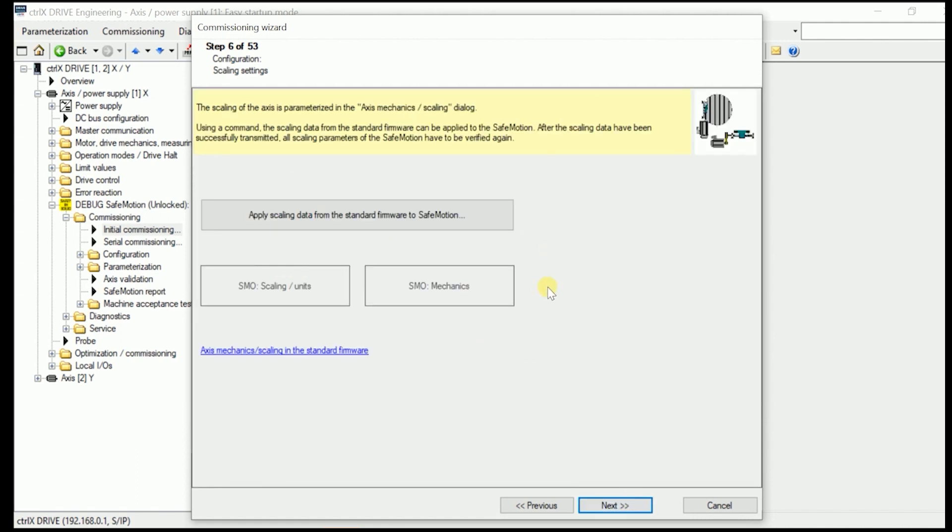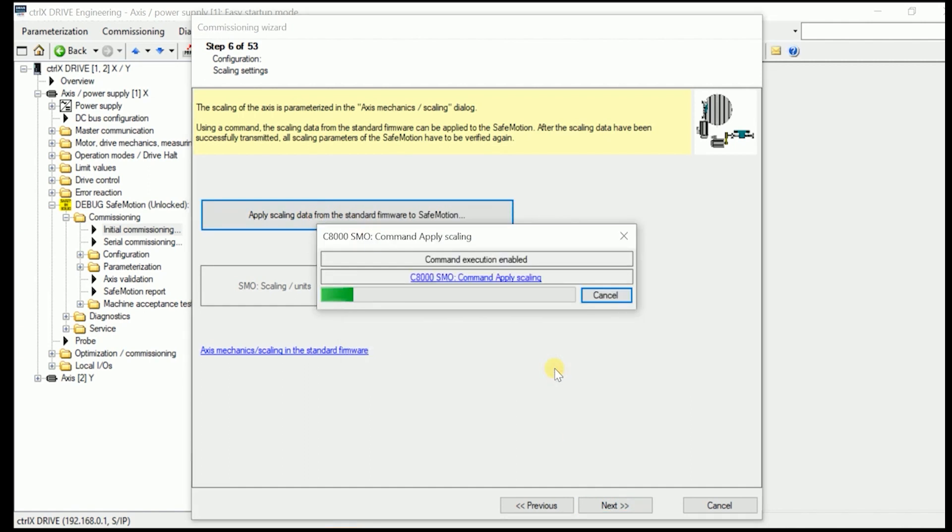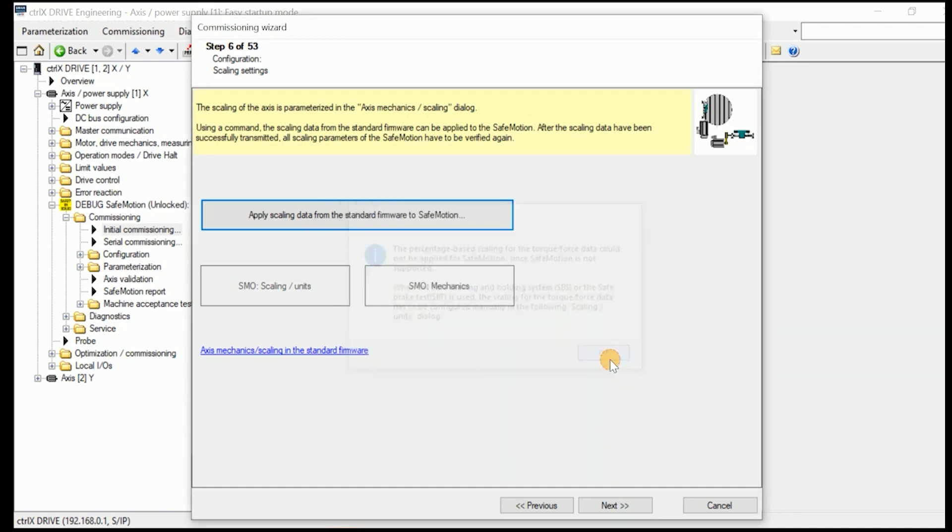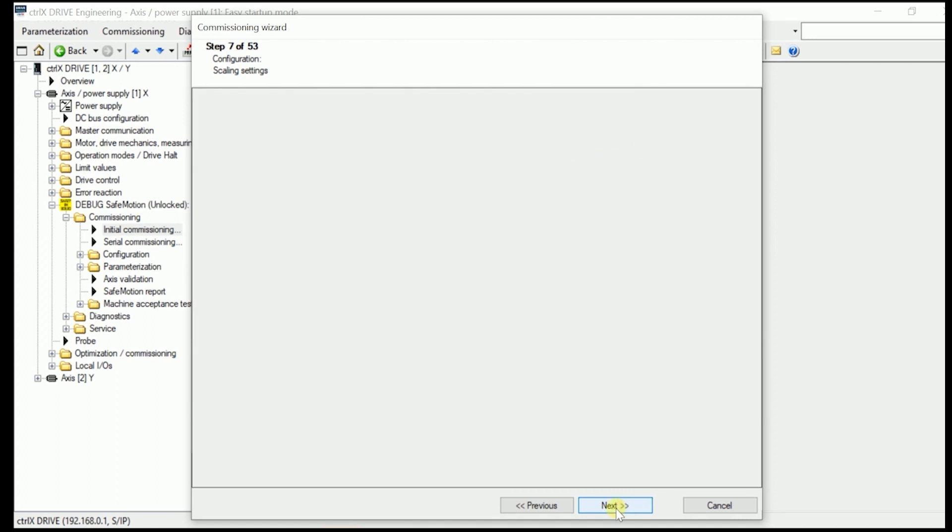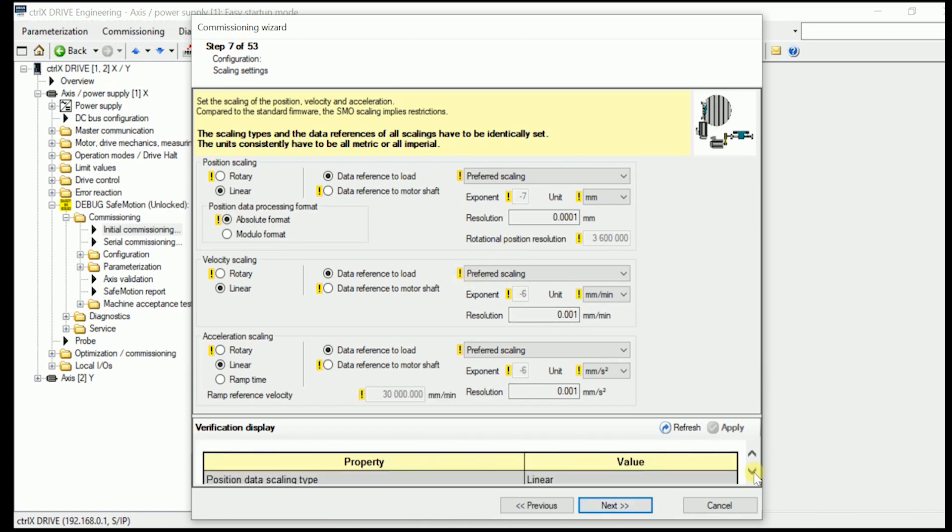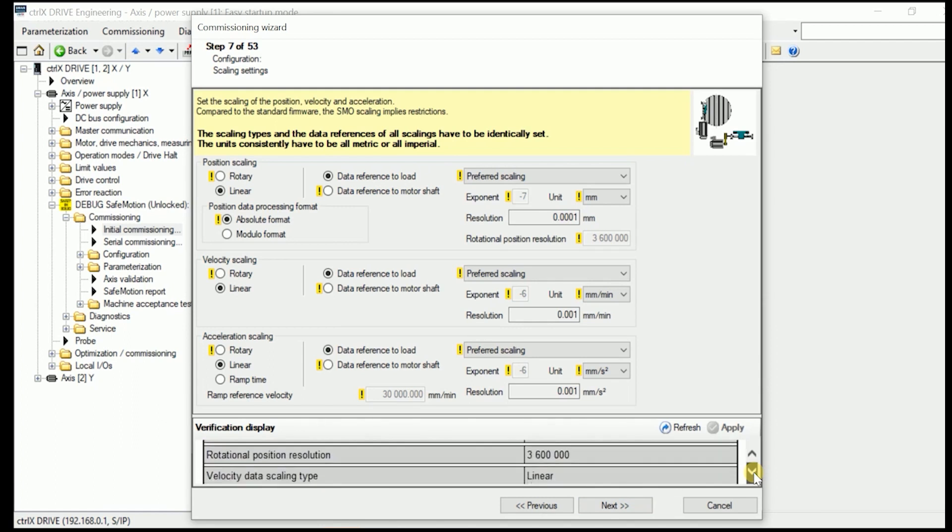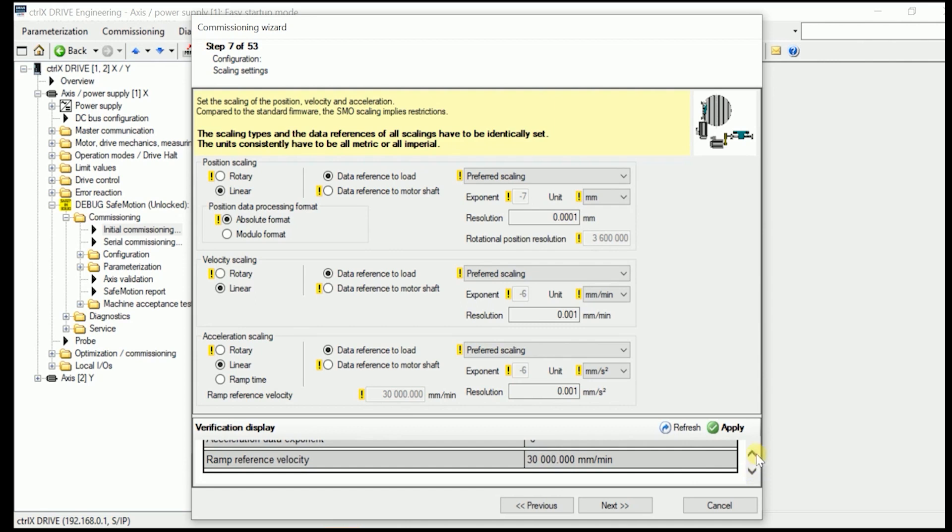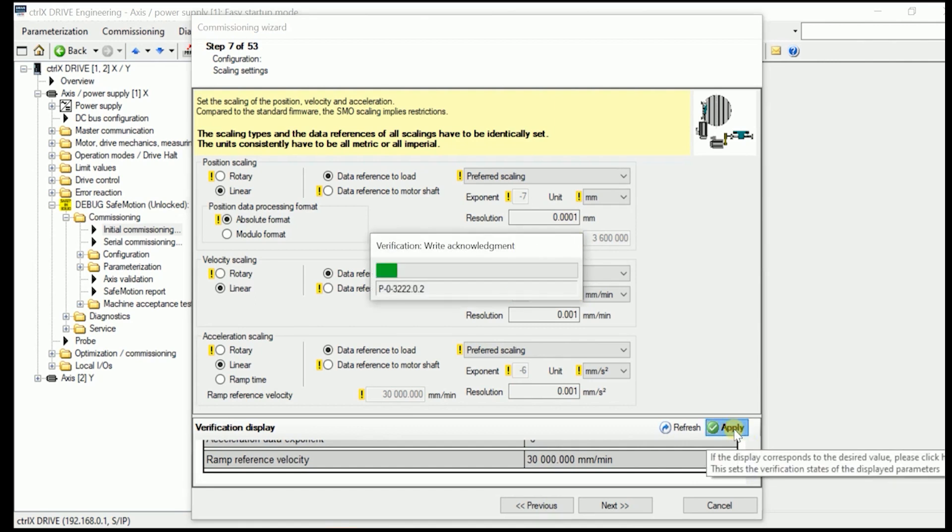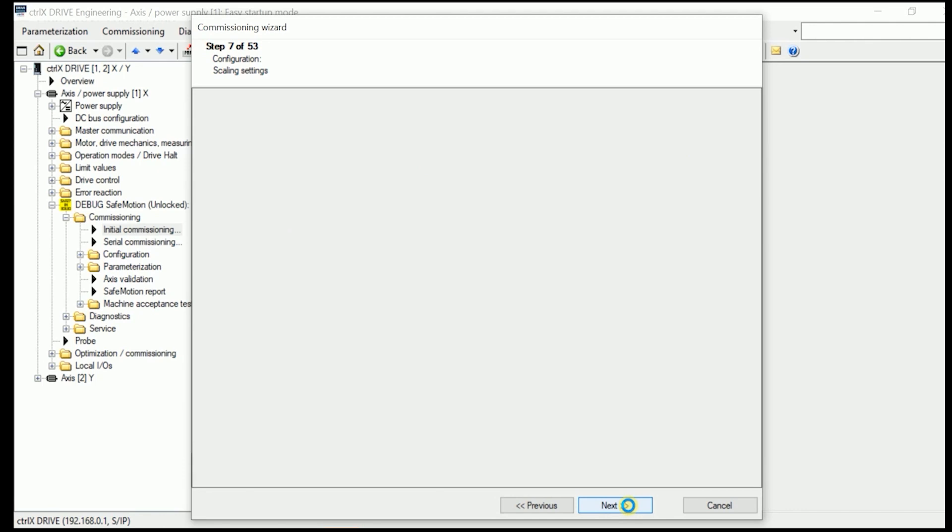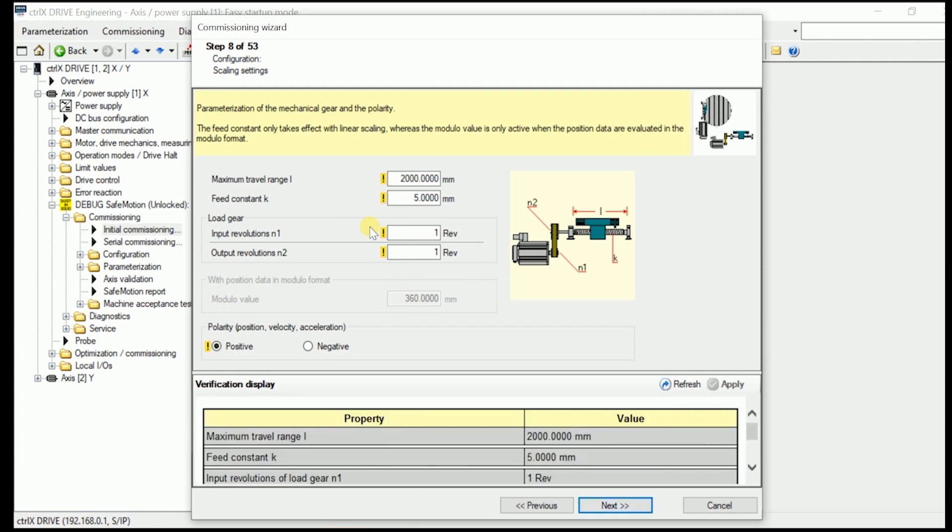Now similarly like the encoder data, we now apply the scaling data from the standard firmware to the Safe Motion by pressing this button. Now it was successful. So we can go on after we quitted the small remark in here. As you see in here now there comes a yellow marked different number showing up. By checking all these we apply them in here.